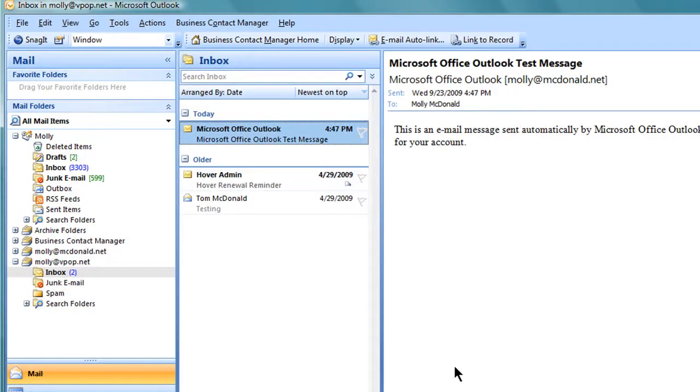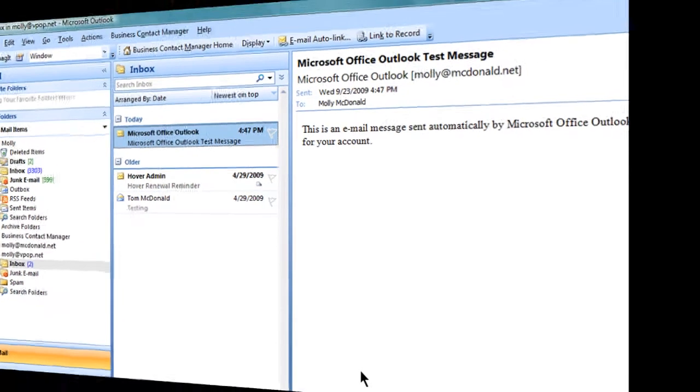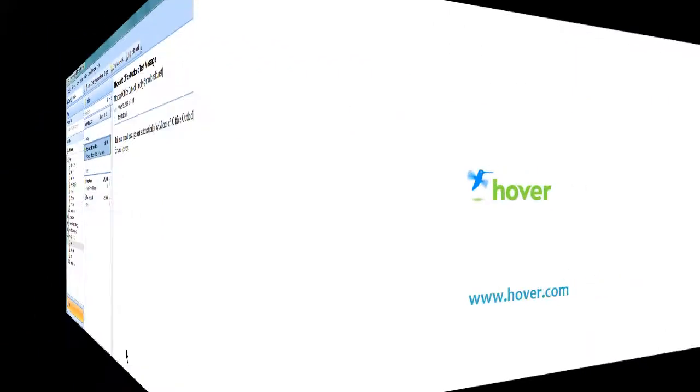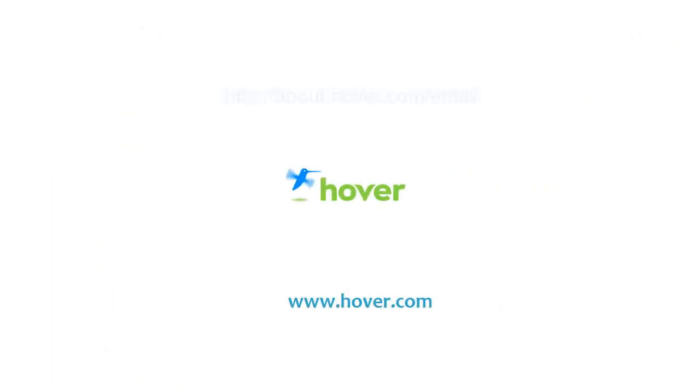Your Hover IMAP account has been configured in Outlook 2007. If you have another Outlook version or another email client, please see about.hover.com/email.